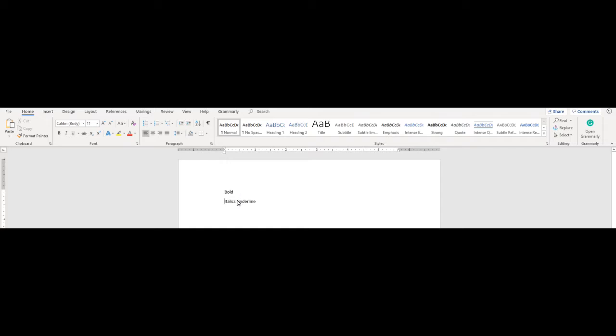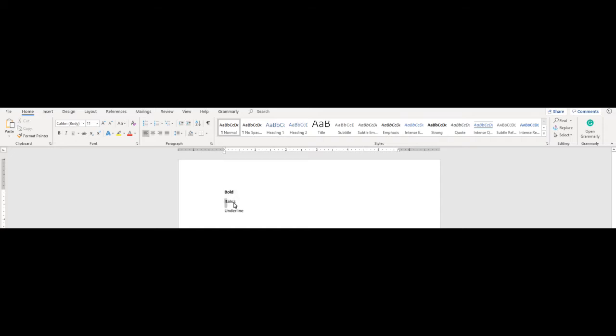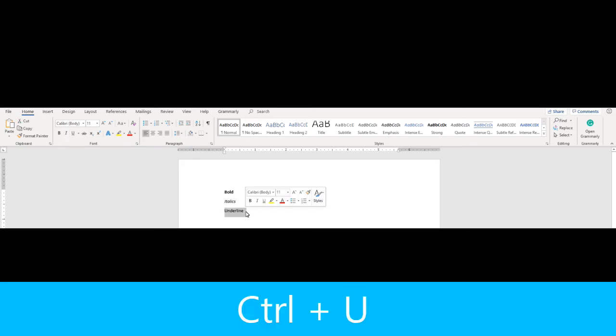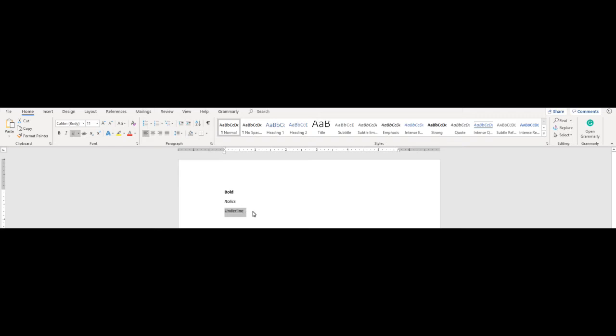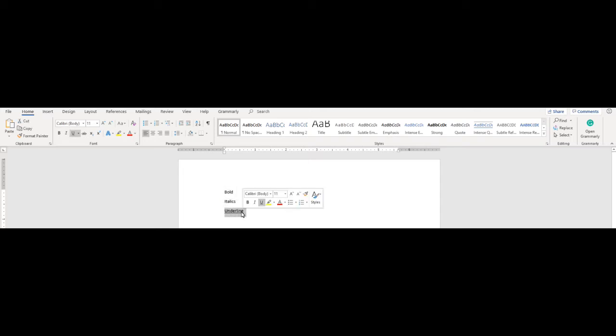To create bold text, we do CTRL-B. To do italics, it's CTRL-I. Underline is CTRL-U. And if I want to go back to the normal text, I just do the same thing again. CTRL-B for bold, CTRL-I for italics, and CTRL-U for underline.